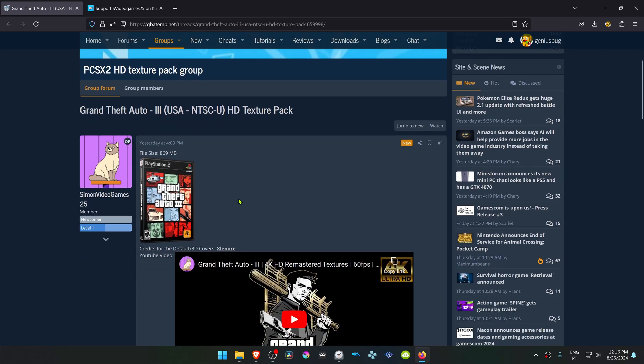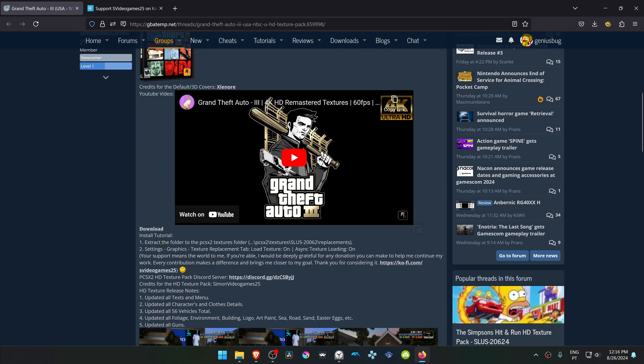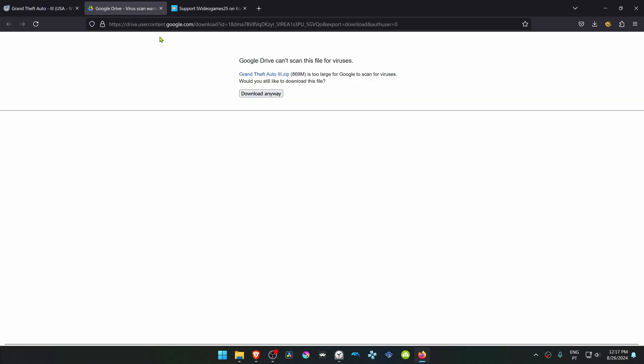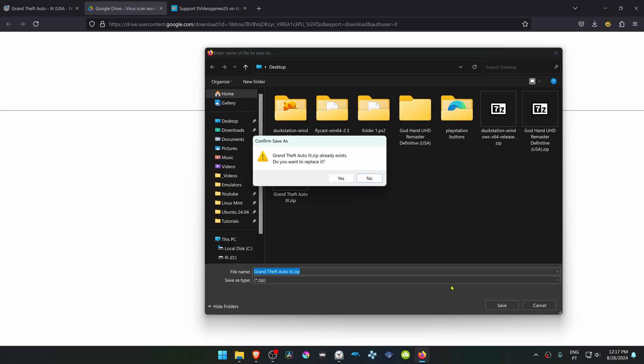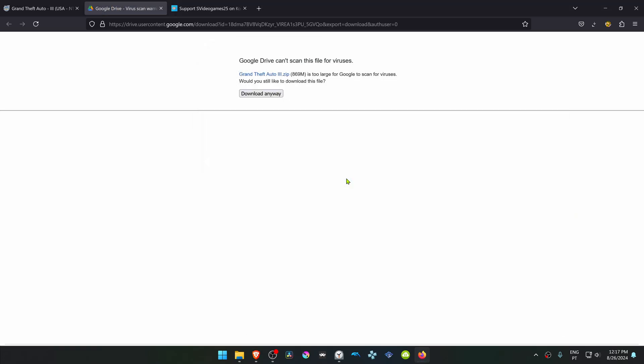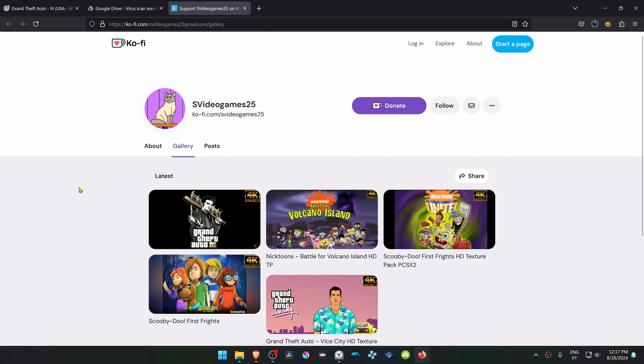Now if you scroll down a bit, you can click here on this very small download link and then download the textures. You can also check his Ko-Fi page.